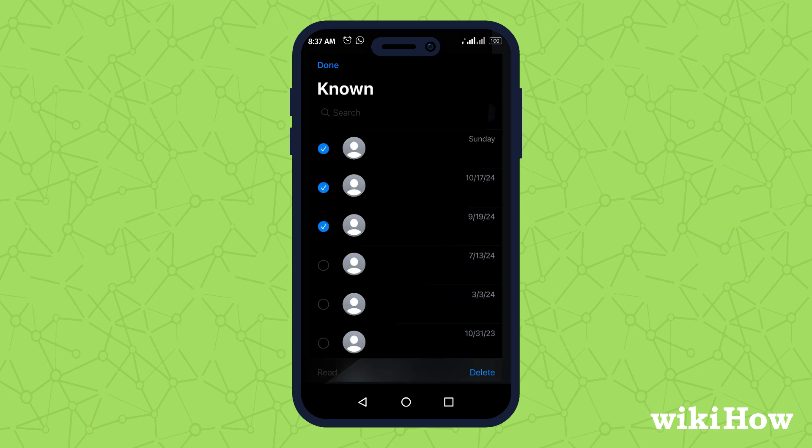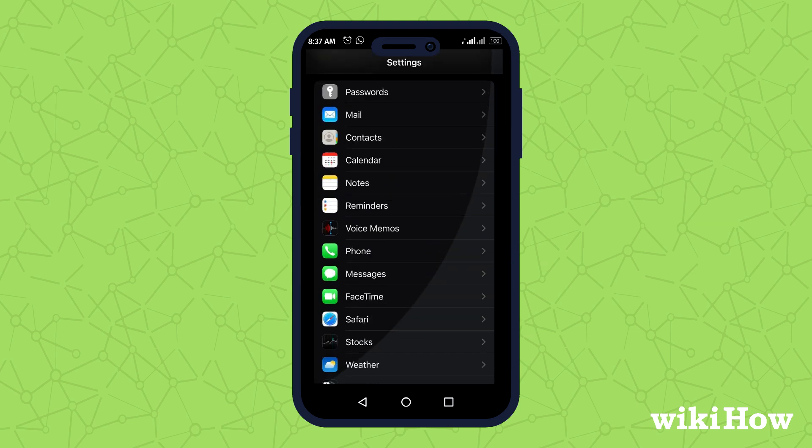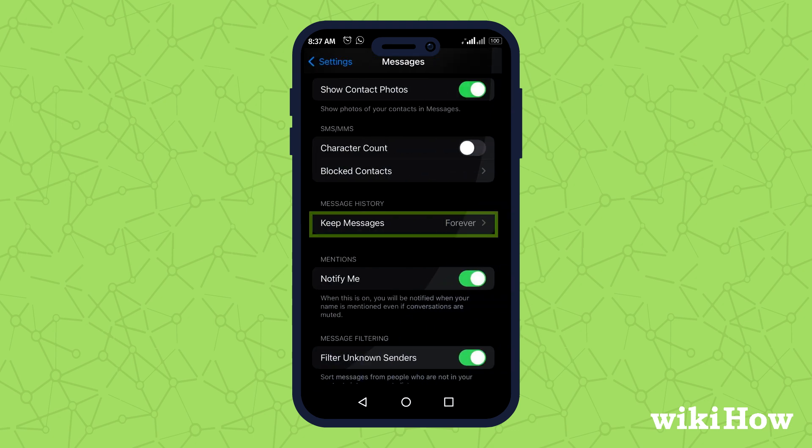You can adjust message retention settings in Settings, Messages, Keep Messages.